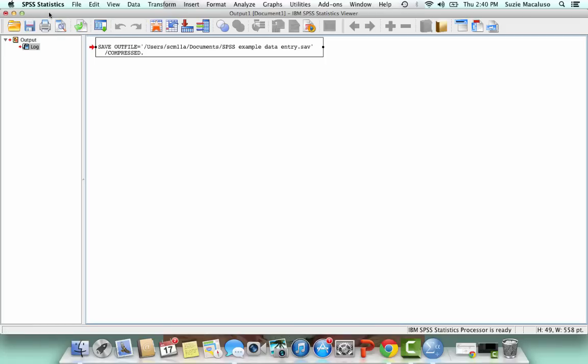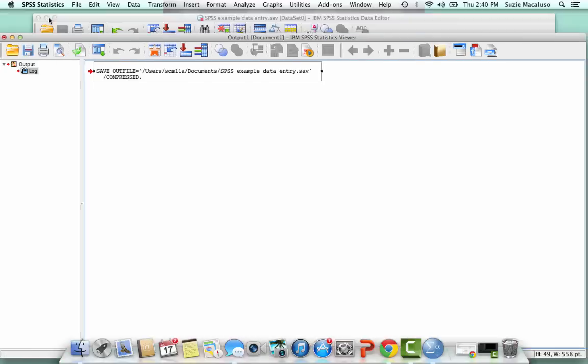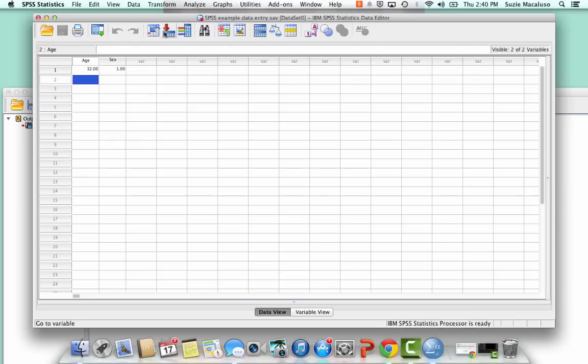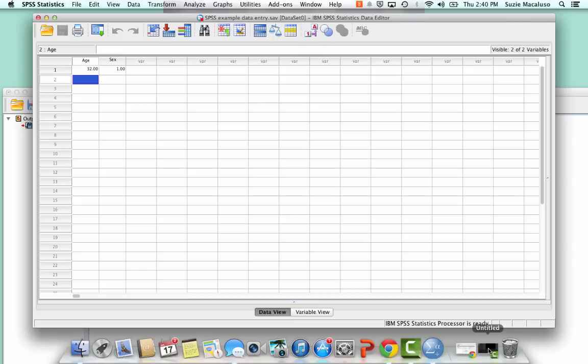So that is how you open up SPSS and enter your own data. Stay tuned, and we will analyze data using the General Social Survey.